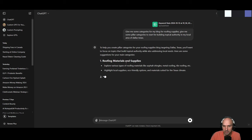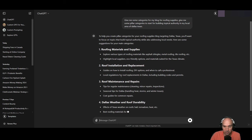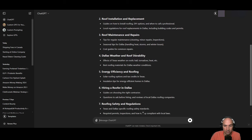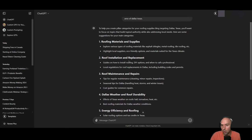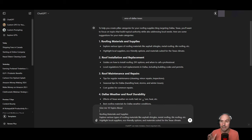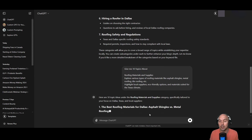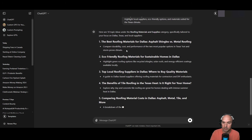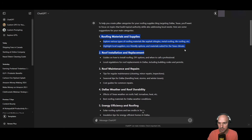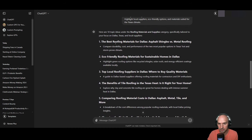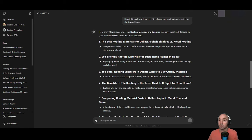And ChatGPT gave me: roofing materials and supply, roofing insulation and replacement, roofing maintenance and repair, Dallas weather and roofing durability, energy roofing and supply, hiring a roofer in Dallas, and roofing safety and regulation. These are all really great topics and I can definitely create content from this. I then asked it to give me 10 topics about roofing material — like the best roofing material for Dallas, asphalt shingles and metal roofing. As a product roundup, we can put multiple Amazon links there and have multiple chances to make sales.